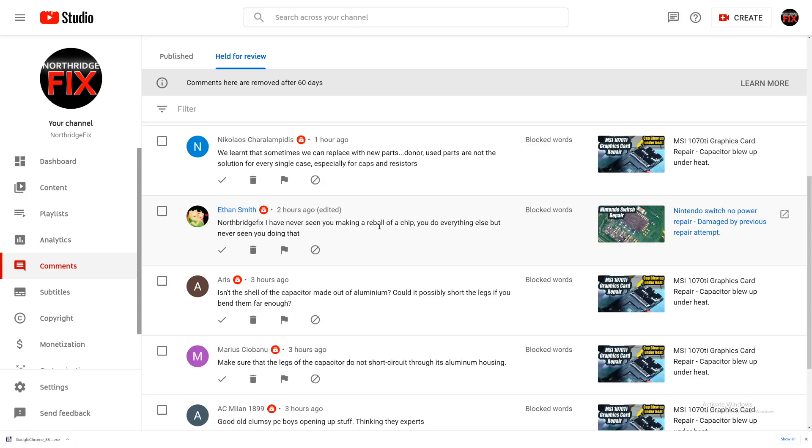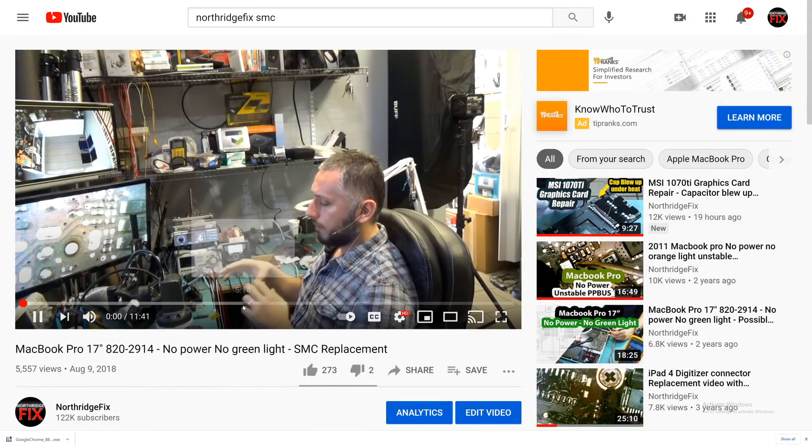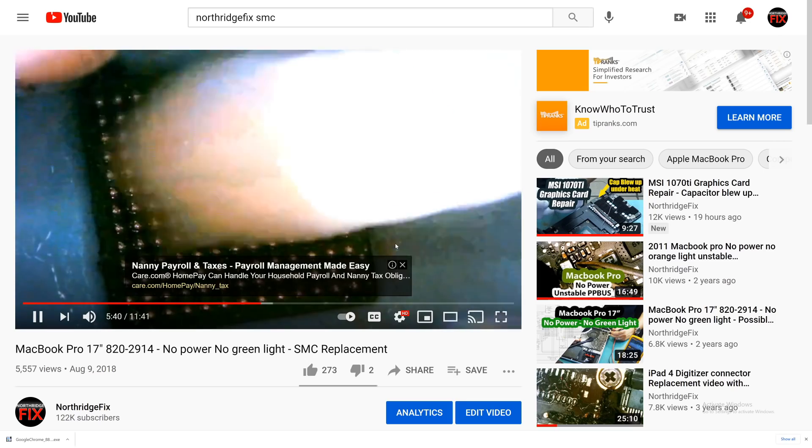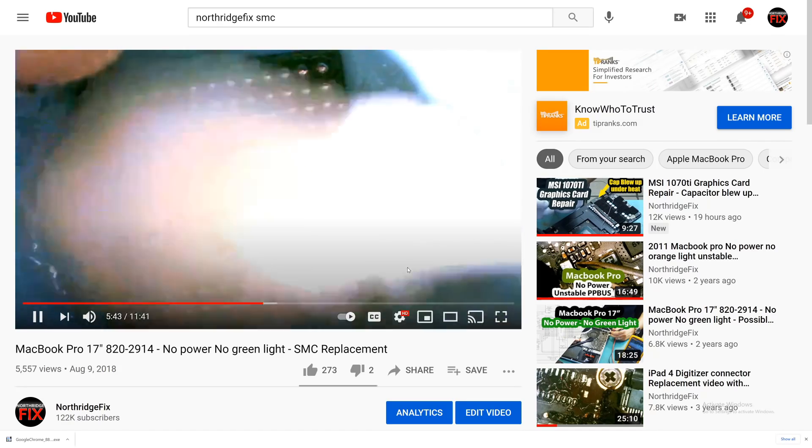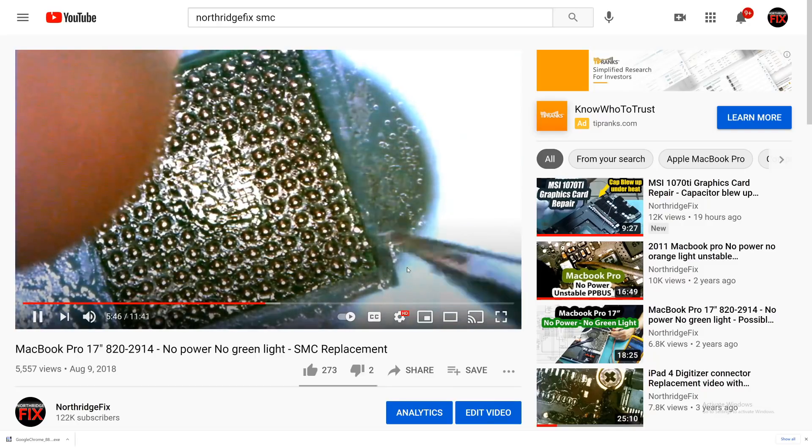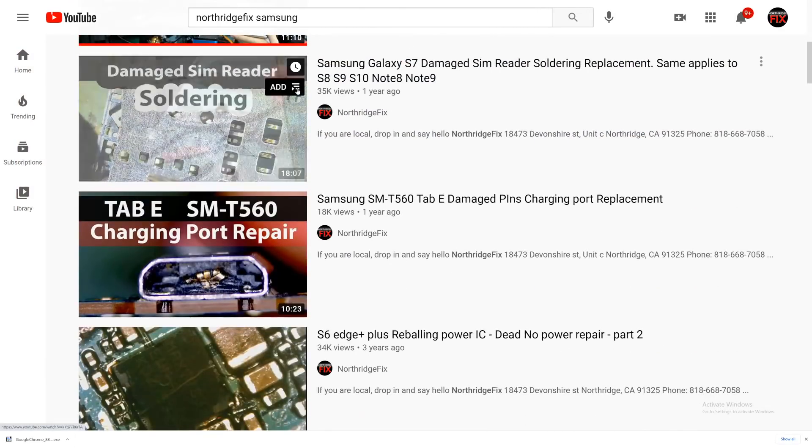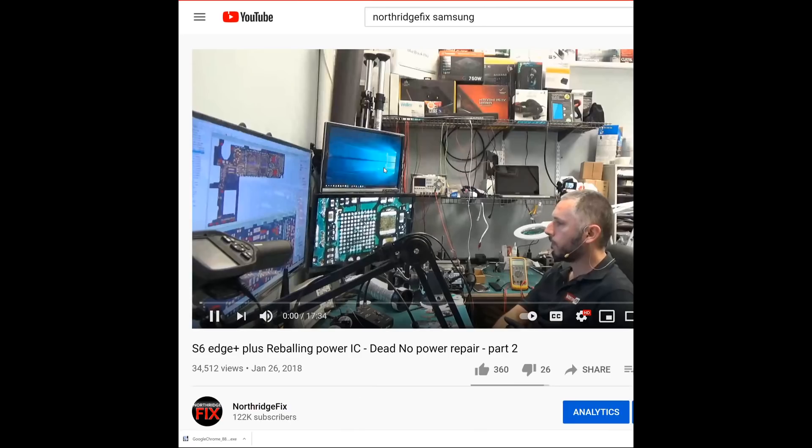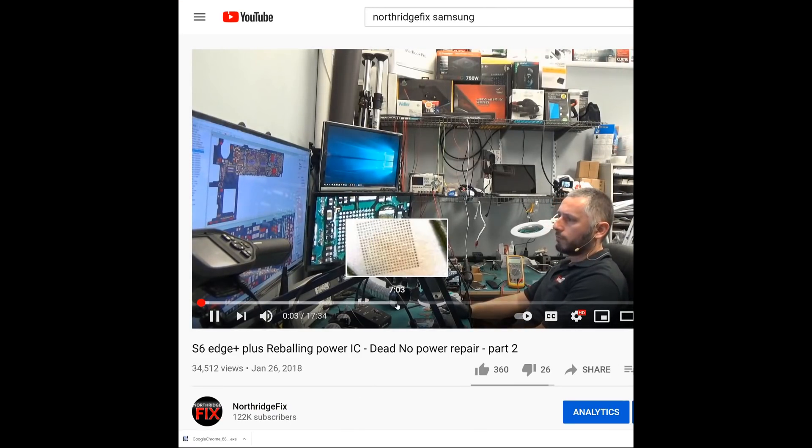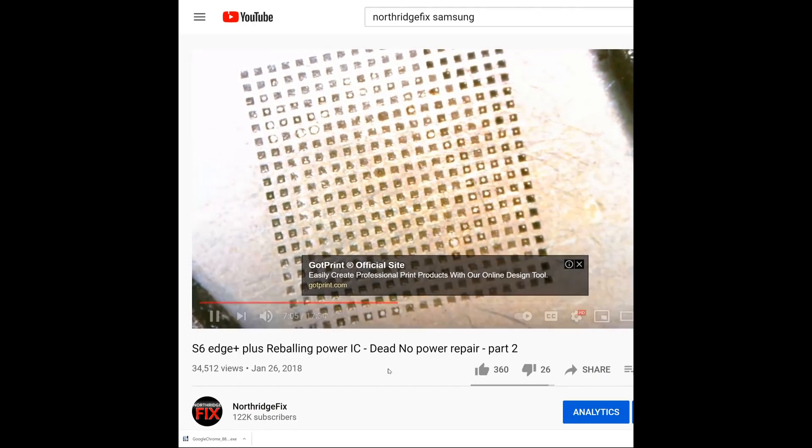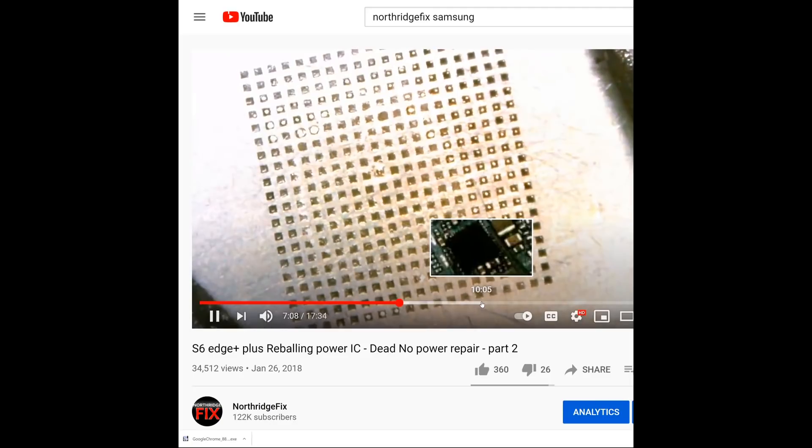I have never seen you making reball of a chip. Why waste the time to reball a chip? If I can buy it already reballed. But I do have a few videos on YouTube. I have one where I reballed an SMC chip on a MacBook, and I have one reballing a Power IC chip on a Samsung. I think it was the S6 Plus or S7. Here, let me show you quick. Right there. Right there, and that's an old video. 2018. I was still using the old microscope. S6 Edge Plus. Yeah. S6 Edge Plus, and right there. Doing a reball on the chip.